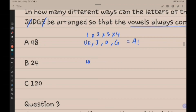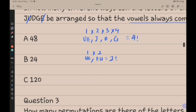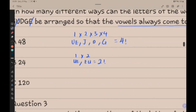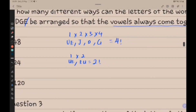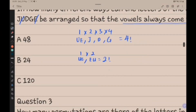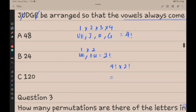We know that U and E can be arranged as UE or EU, so that gives 2 factorial. There is no repetition of letters, so we just multiply both: 4 factorial times 2 factorial equals 48. The answer is A.